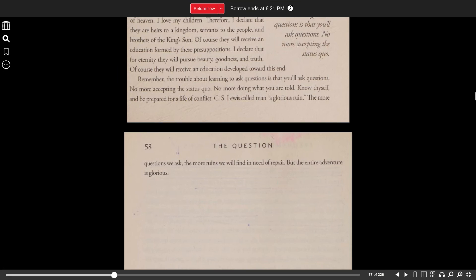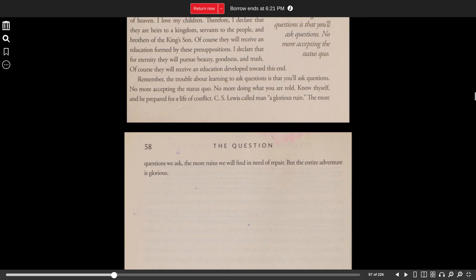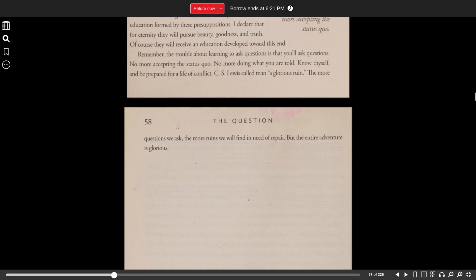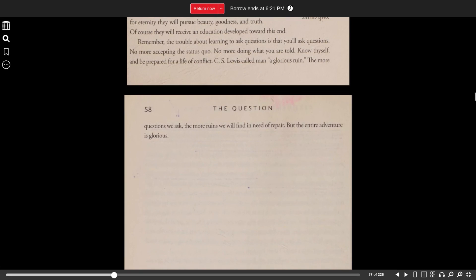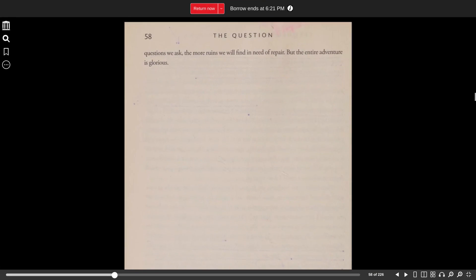Remember, the trouble about learning to ask questions is that you'll ask questions. No more accepting the status quo. No more doing what you're told. Know thyself and be prepared for a life of conflict. C.S. Lewis called man a glorious ruin. The more questions we ask, the more ruins we find in need of repair. But the entire adventure is glorious.